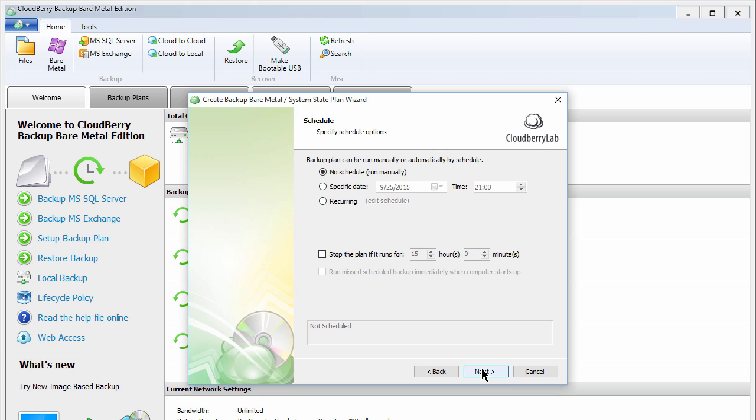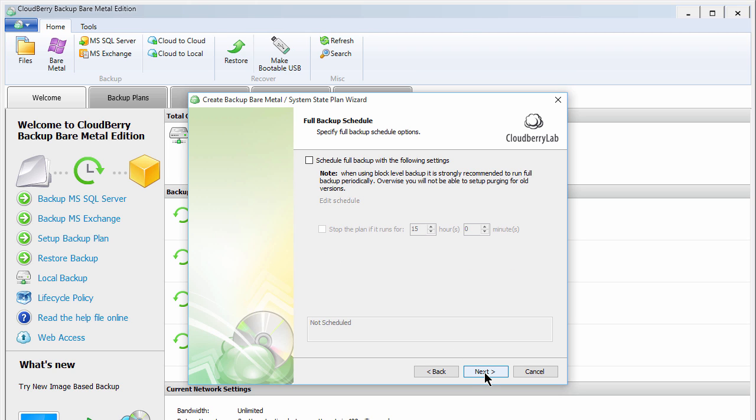Here, you can set the schedule for your backups. You can choose to backup your data manually, on a specific date, or on a recurring schedule. You can also opt to cancel a backup if it takes too long, and choose how to handle any missed backups. For the purposes of this tutorial, I'm just going to proceed with the manual option.